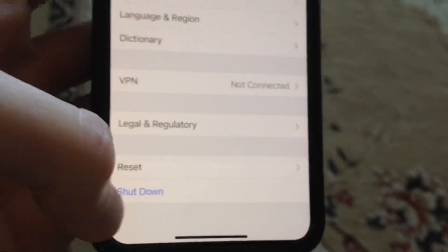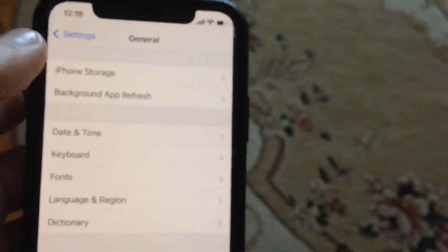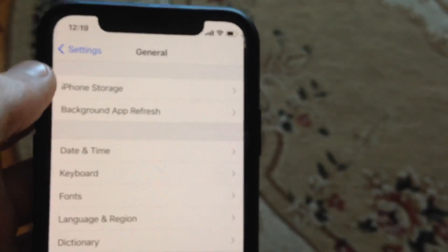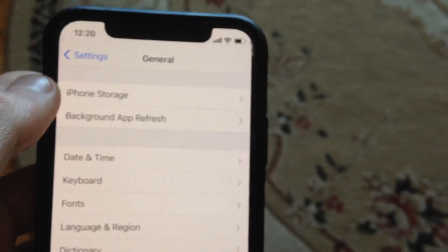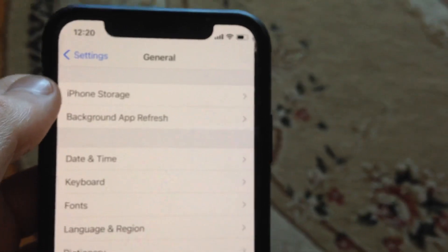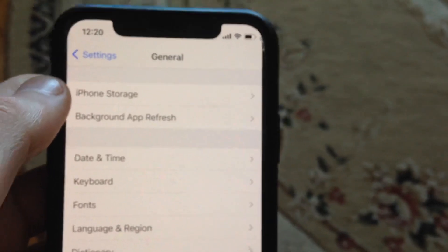Just tap on Shutdown, slide to power off. Wait a few seconds and just power on your phone again. So just simply restart your phone.